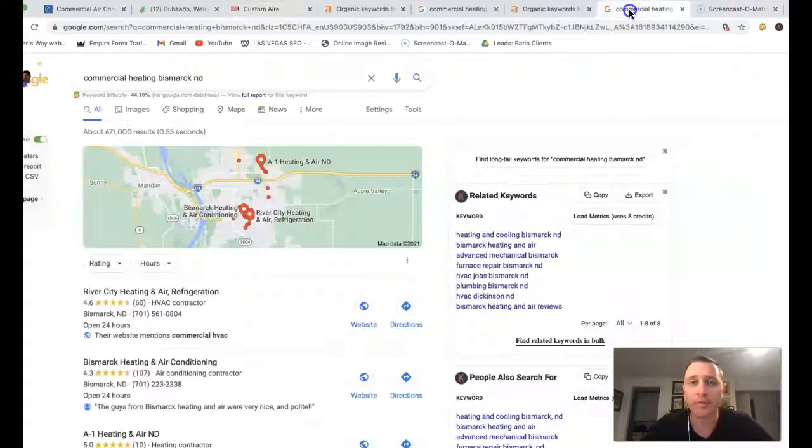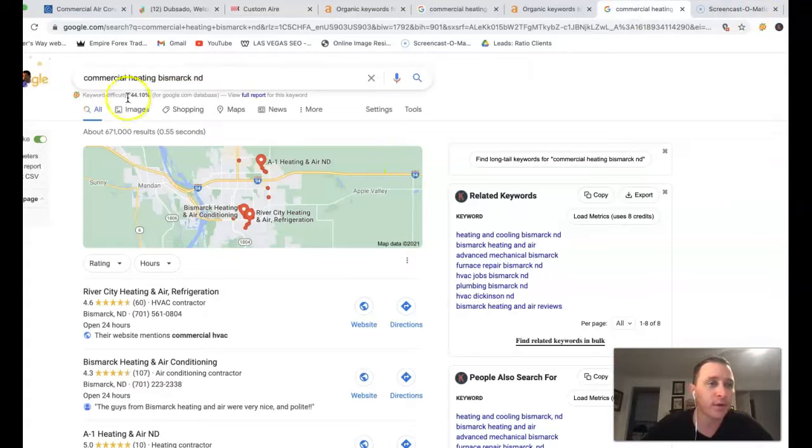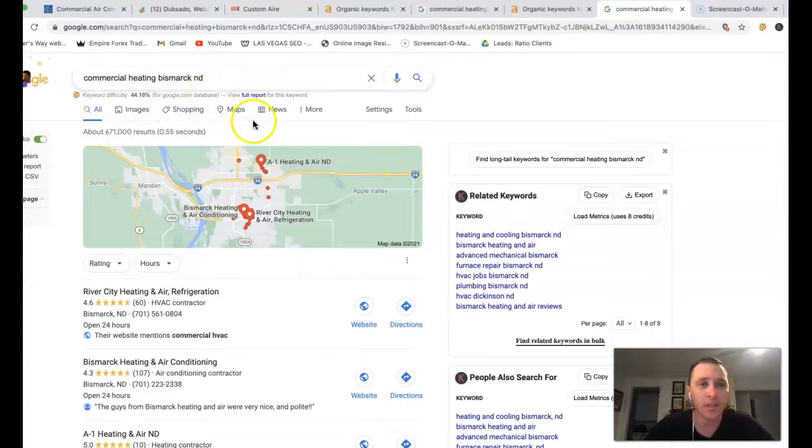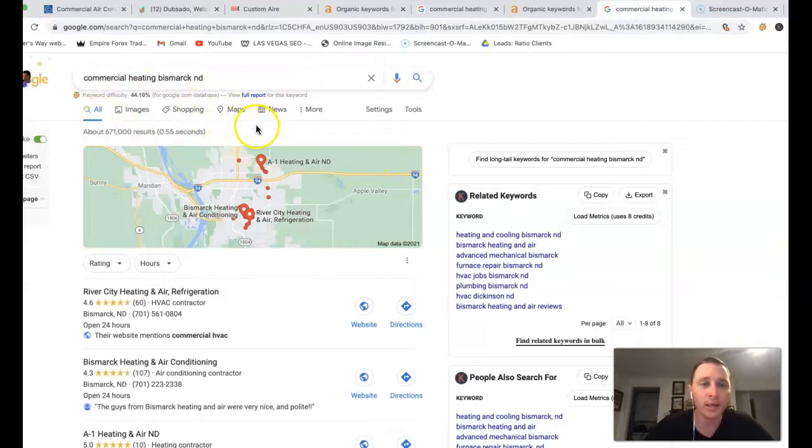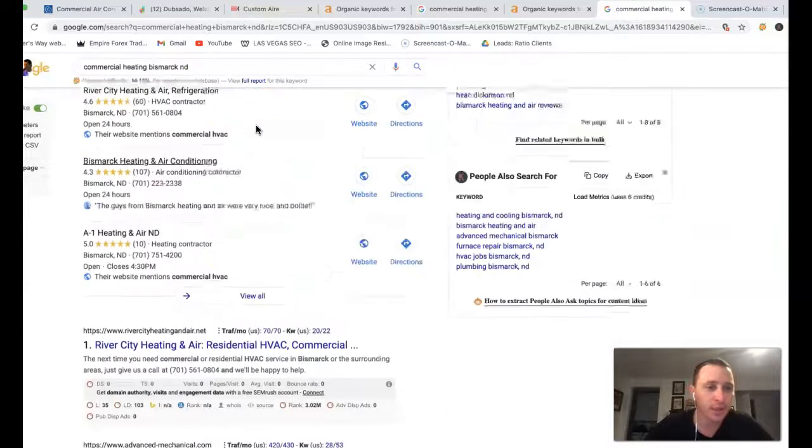Kind of give you an idea here. If I go inside of Google, type in commercial heating, Bismarck ND. This is what you're going to see.